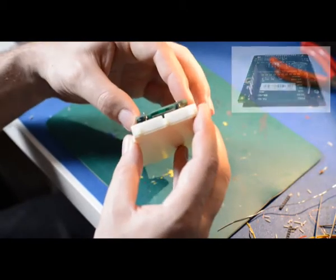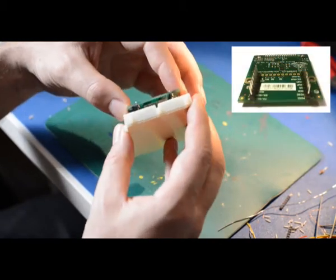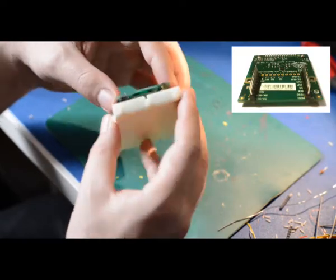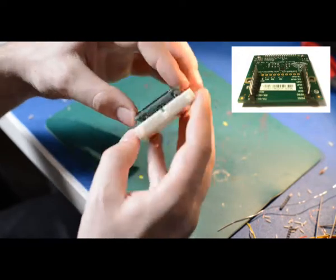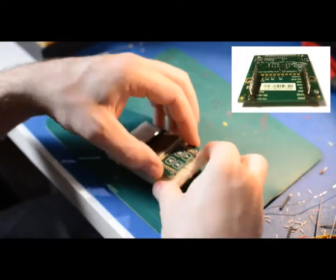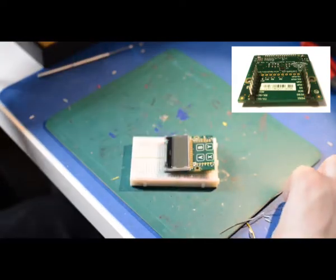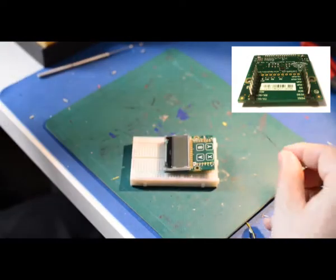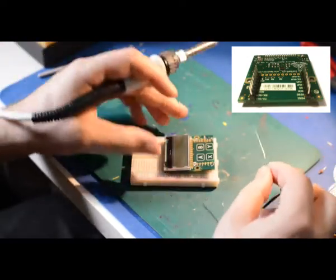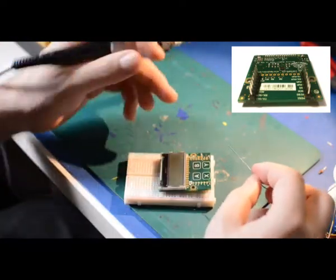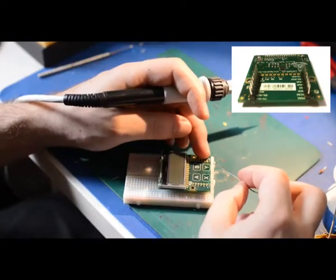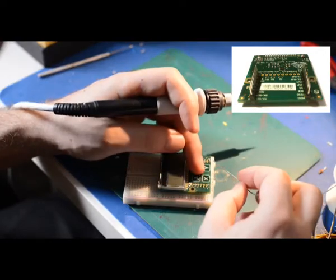Place the LCD on the headers and check that it's aligned. Solder the corners first.